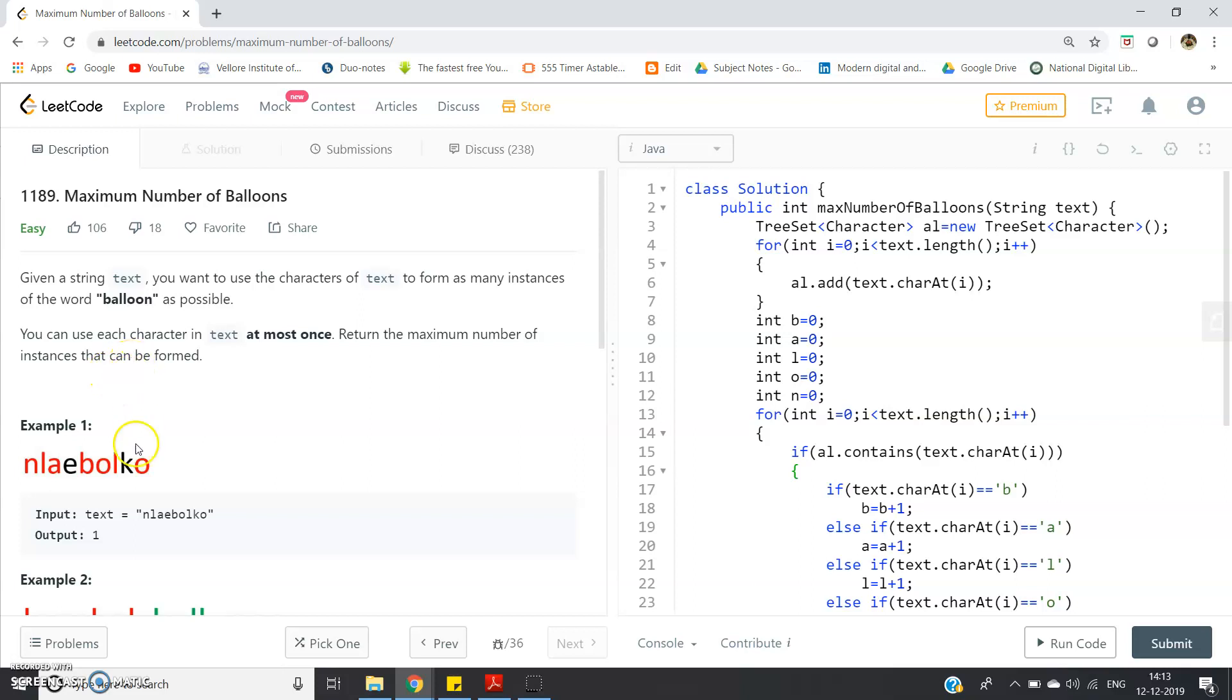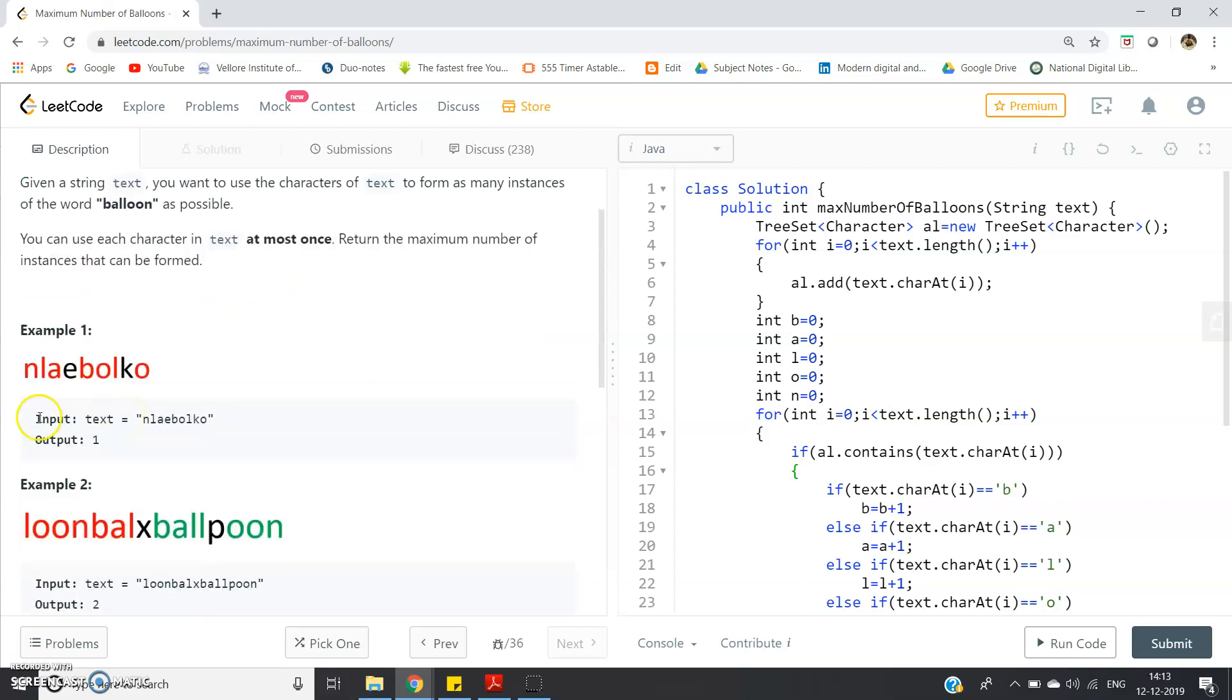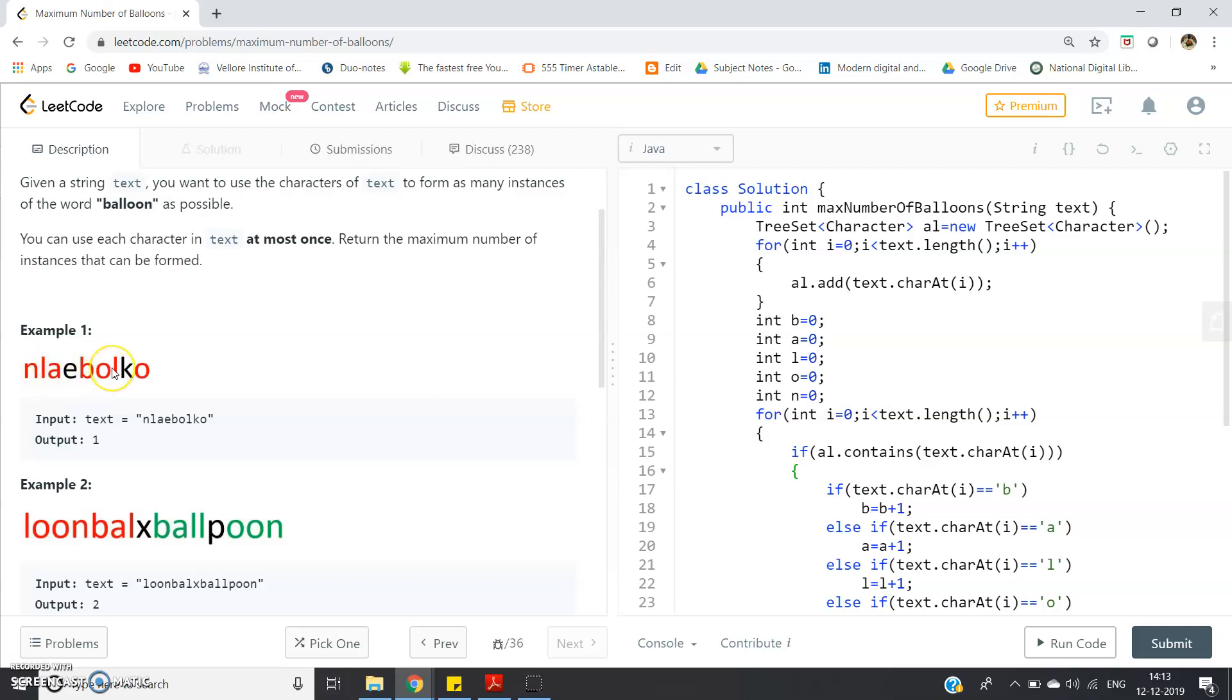Consider this example one: N-L-A-E-B-L-O-K-O. If this is the example, see B is appearing only one time, O is appearing two times, A one time. B-A completed. Then L is appearing two times, so B-A-L-L completed. Two times O is coming, so O also completed and N is appearing one time. So B-A-L-L-O-N spelling is completed. Only one time I can form that. There is no chance for one more, so that output should be one.